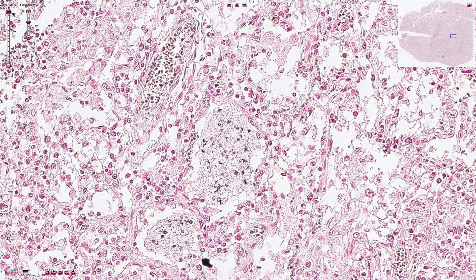Clinically we can differentiate two forms of pneumocystosis: the infantile form, which affects premature and malnourished infants, and the adult or sporadic form, which occurs in immunocompromised patients — most commonly in HIV-positive AIDS patients.